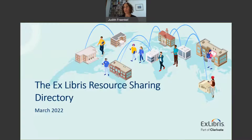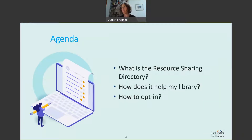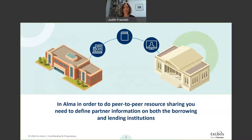Let's talk about the Ex Libris Resource Sharing Directory. What we want to cover today is: what is the resource sharing directory? How does it help my library or other libraries? How do you opt in? So let's start with what we have today. In ALMA, resource sharing is done on a peer-to-peer basis, meaning you need to define partner information from both the borrowing side and the lending institution.